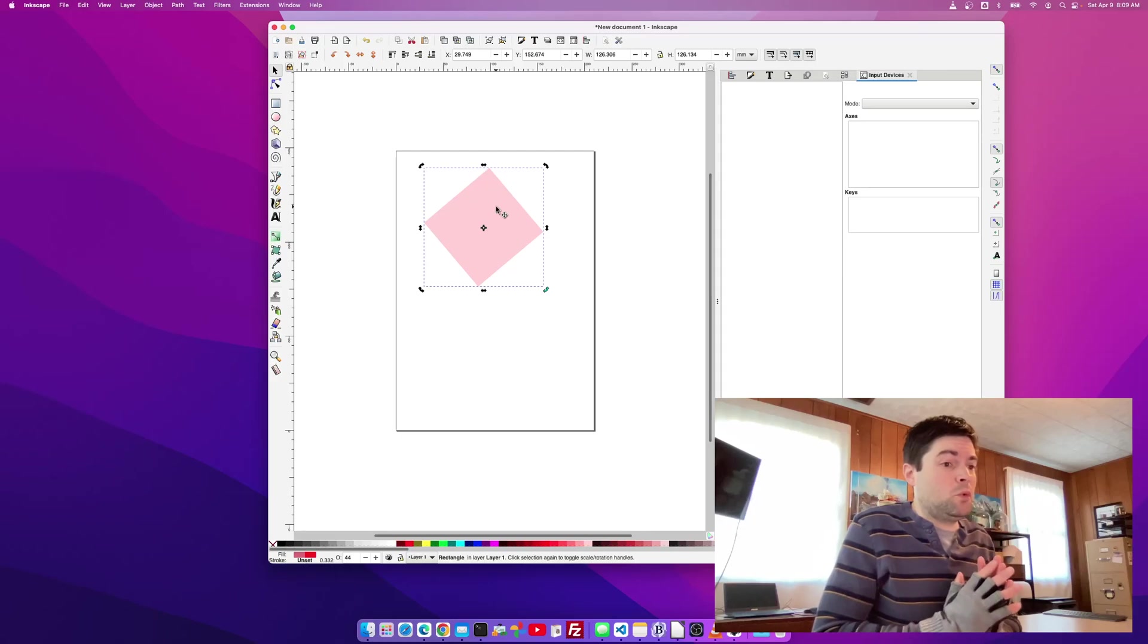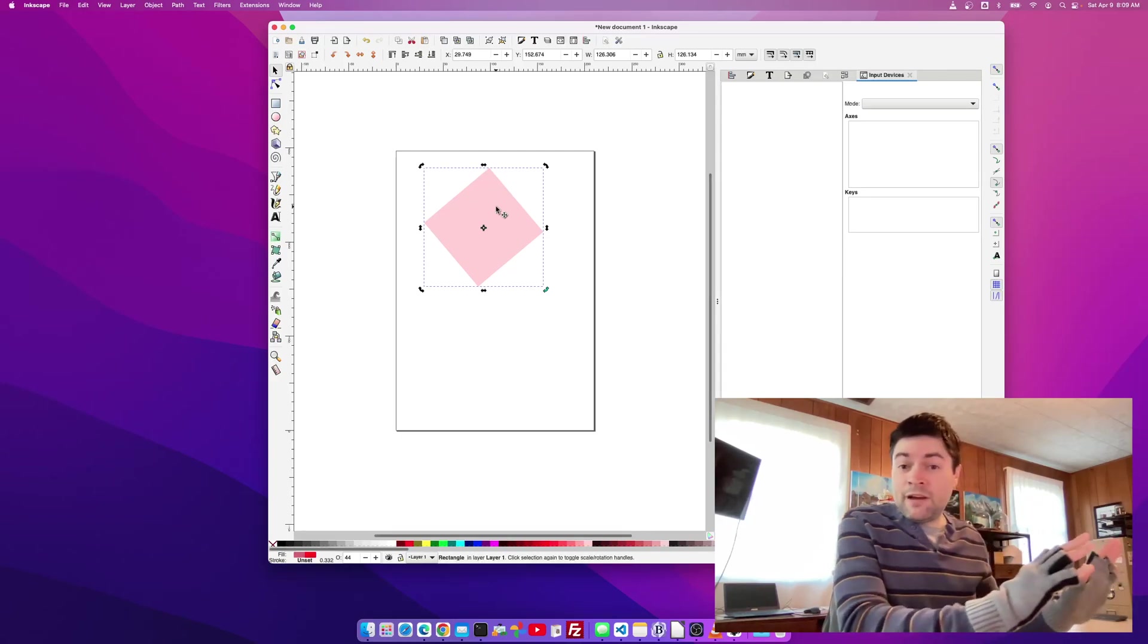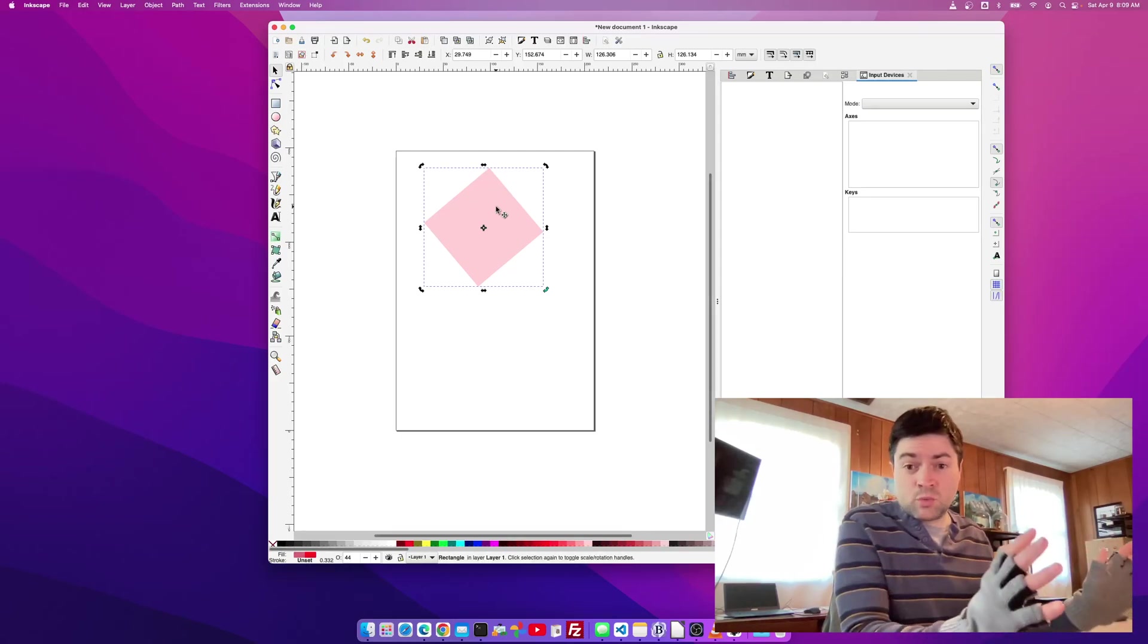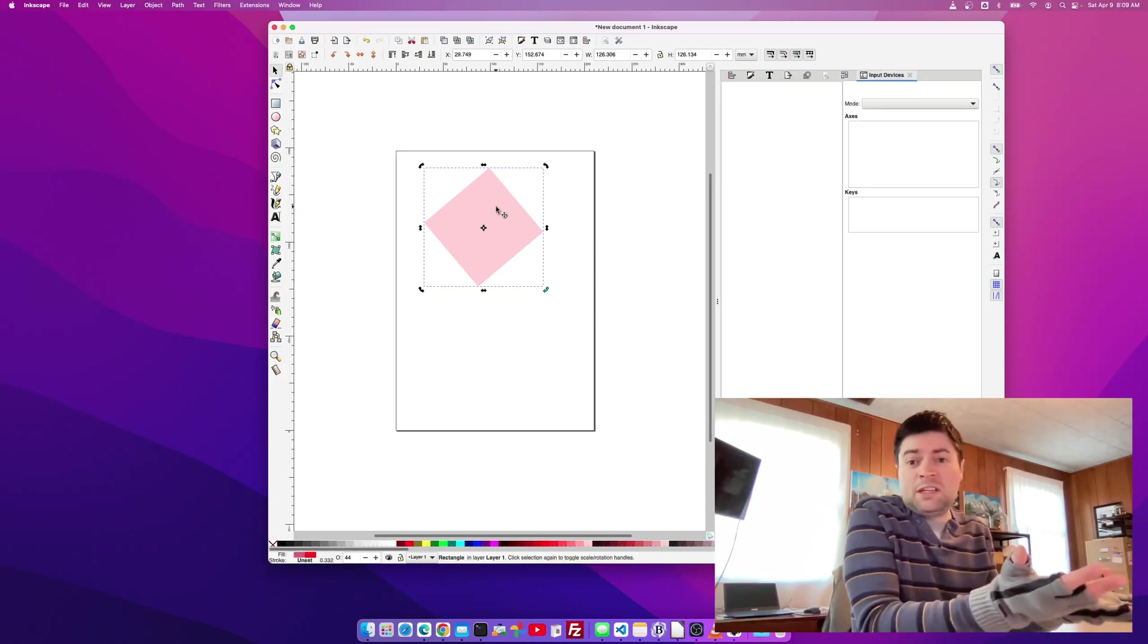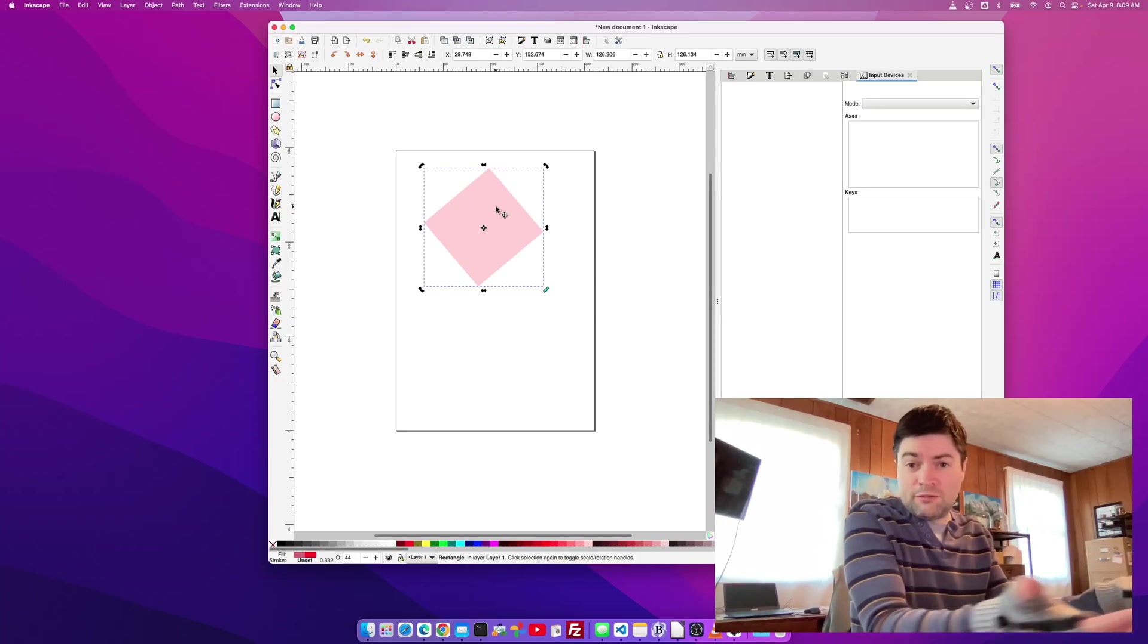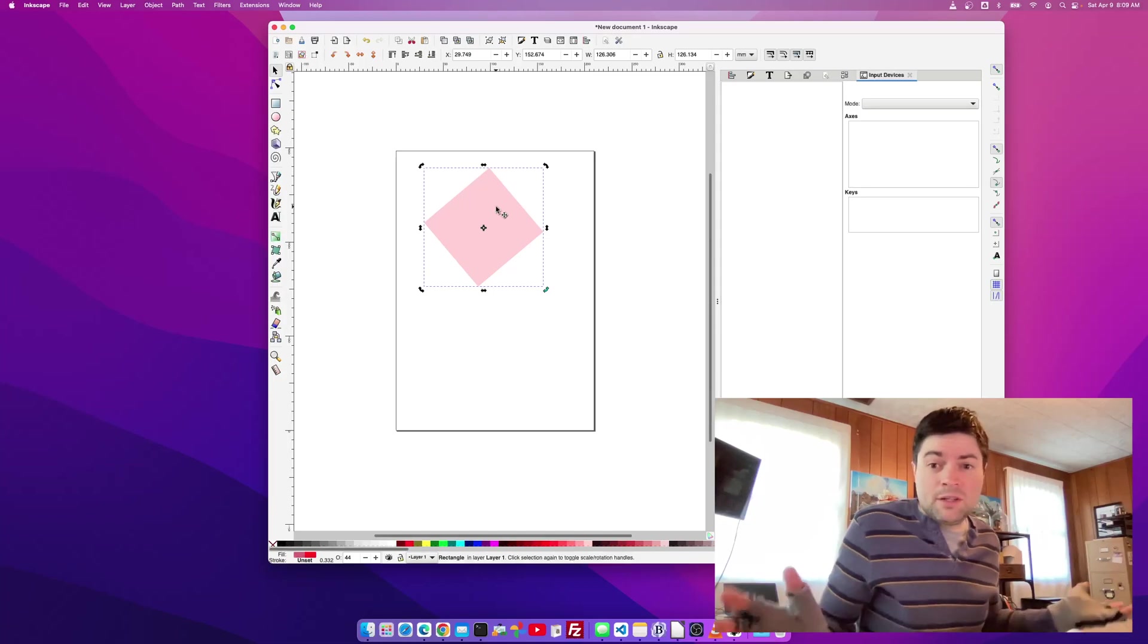Now, I found this tip on Reddit and it just worked instantly. So Inkscape people, why is this not the default theme on a Mac? I don't know.